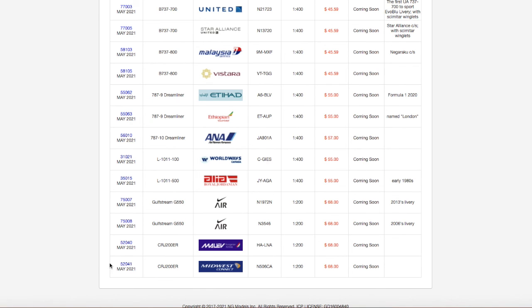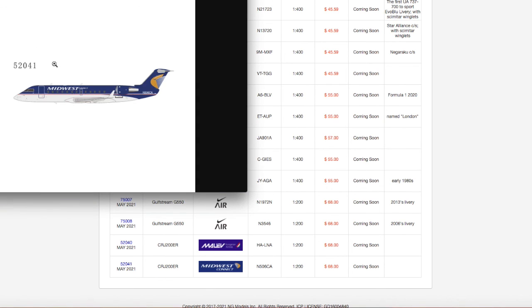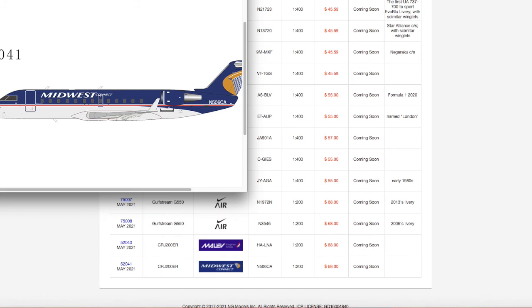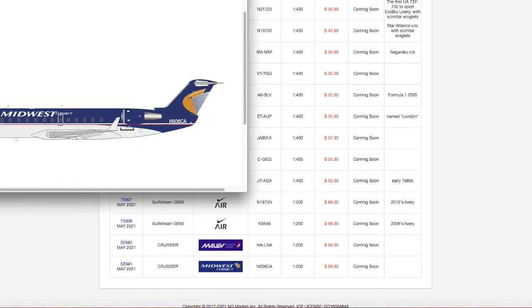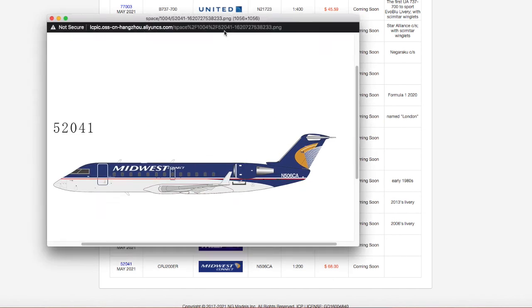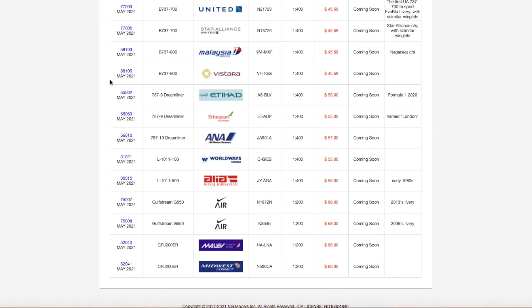And the last model in this release is a 1 to 200 Midwest Connect CRJ-200ER, wow. I actually don't know about the history of Midwest Connect. I'll probably have to find out. But yeah, this is Midwest Connect, registration is November 506 Charlie Alpha, N506CA. And yeah, it's 1 to 200, and all of these are priced at $68. But yeah...